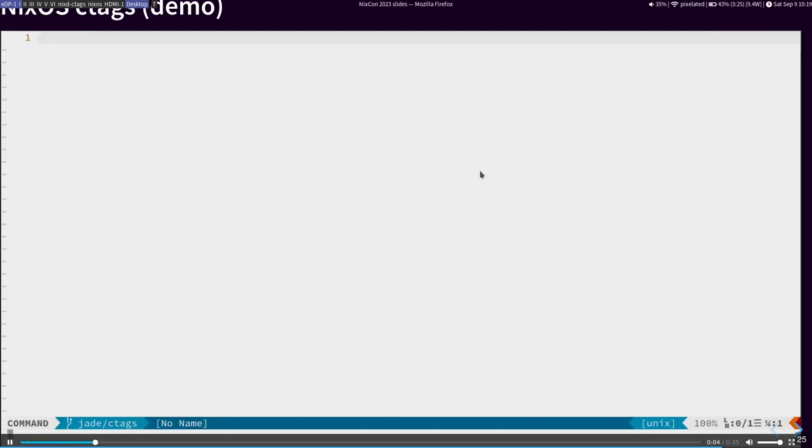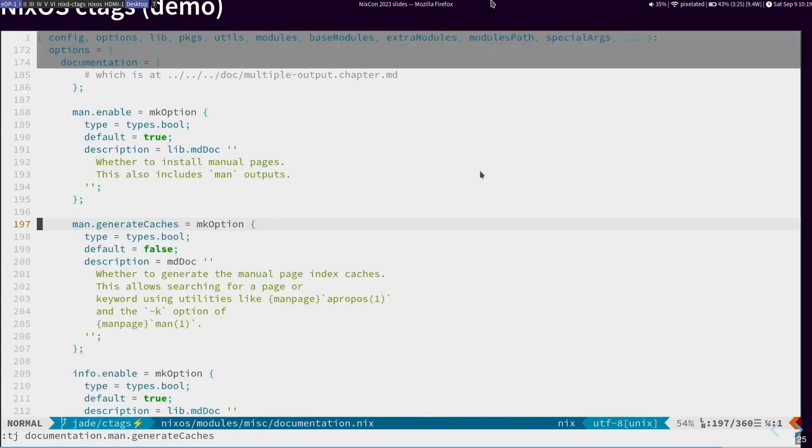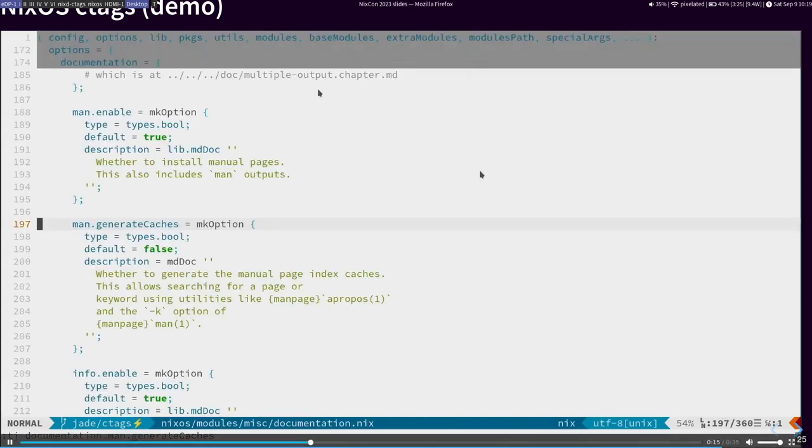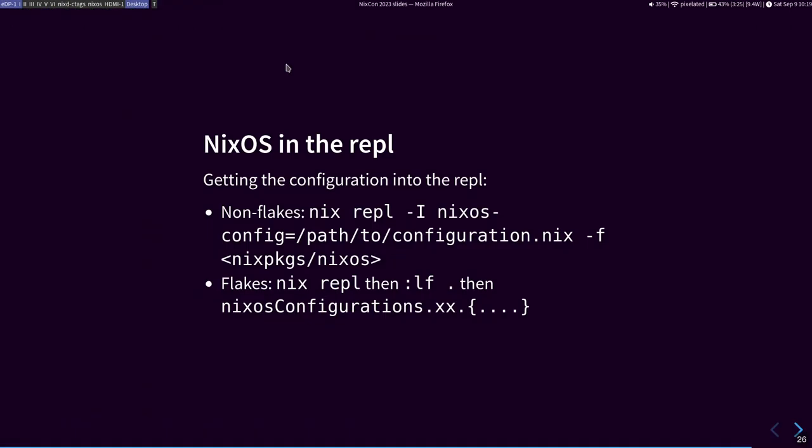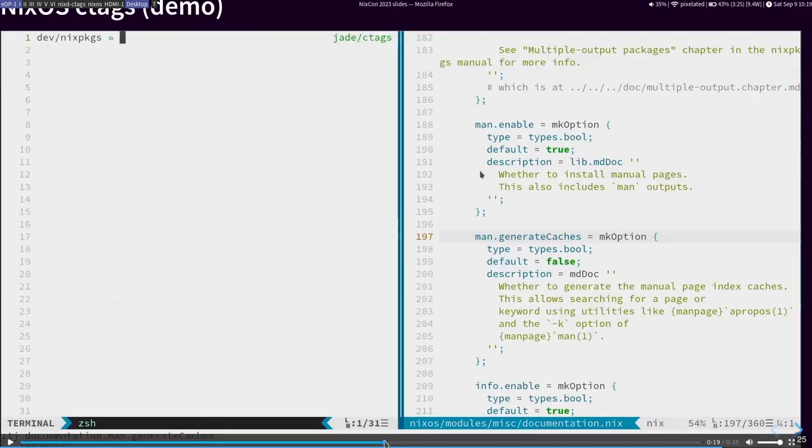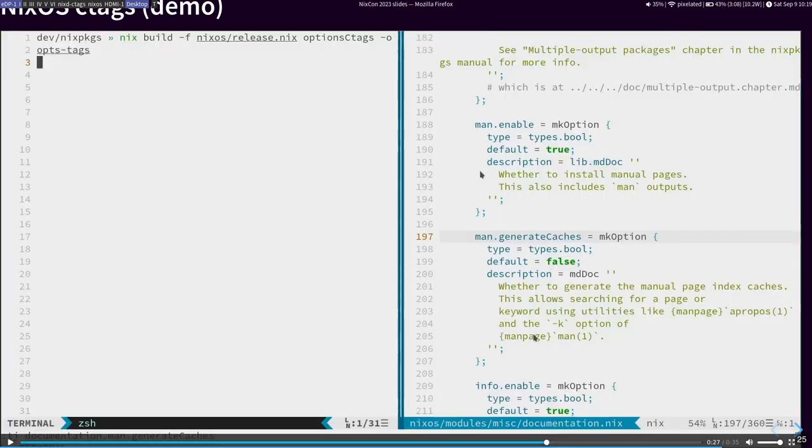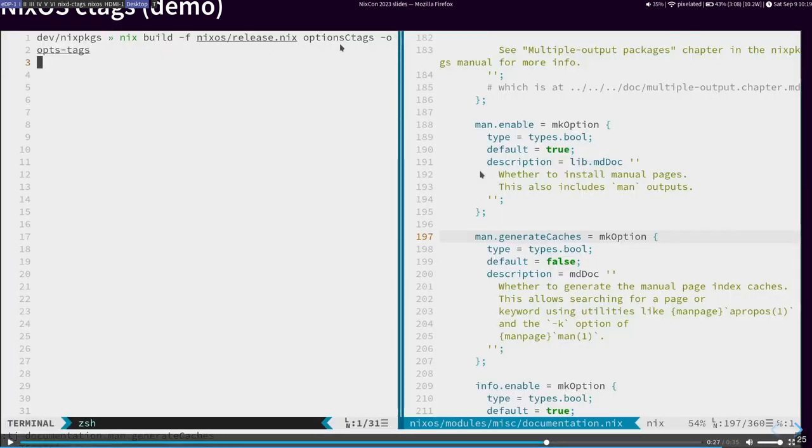What this entails is that we are adding a new output to options.whatever. Now, we have declaration positions. And so, let's demo finding things in NixOS. This is just, I have generated the C tags, and so I'm just doing tag jump in Vim, but it will work in any editor that supports C tags. And then, documentation.man.generateCaches, and bam, that is your definition right there. And in order to generate this, you simply have to run a Nix build command, and it will generate that. I would be open to reviewing that on the hack day tomorrow.